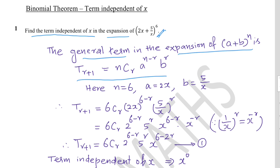Example 1: Find the term independent of x in the expansion of (2x + 5/x)^6. Here n = 6, a = 2x, b = 5/x. Substituting into the general term: T(r+1) = 6Cr · (2x)^(6−r) · (5/x)^r.